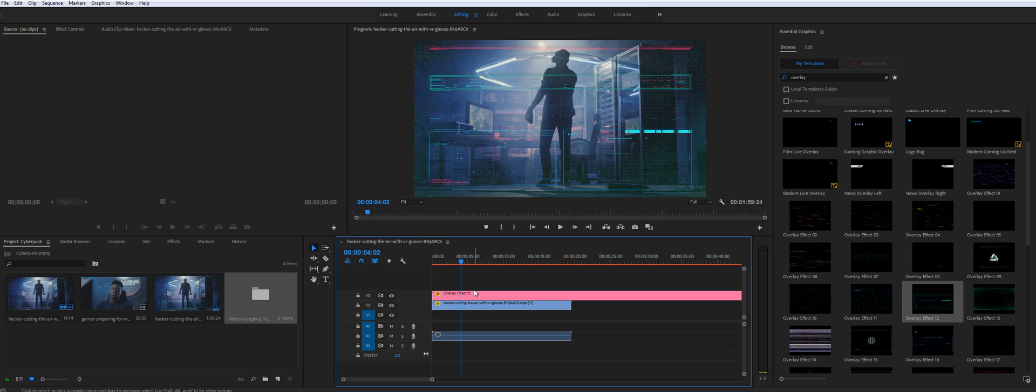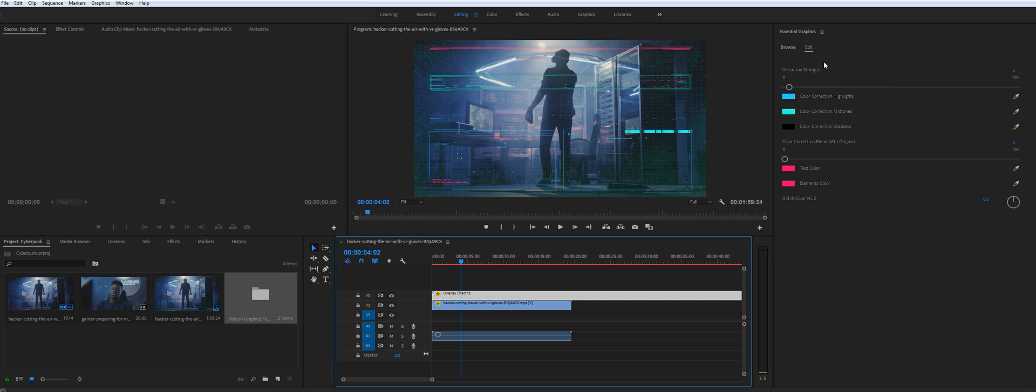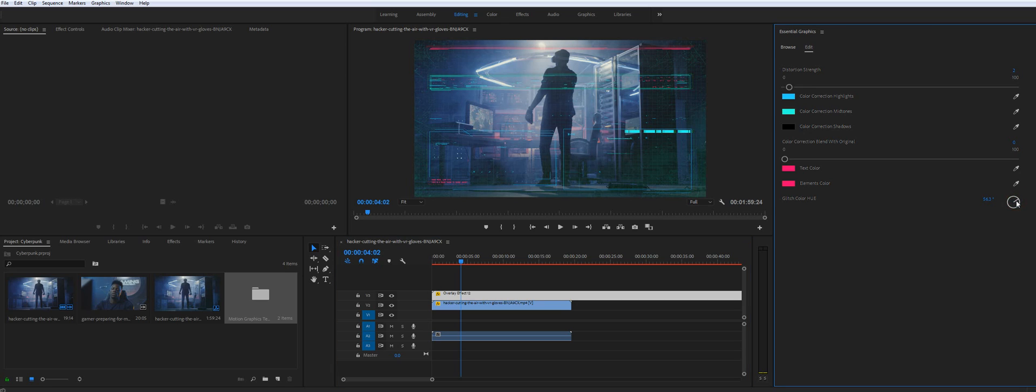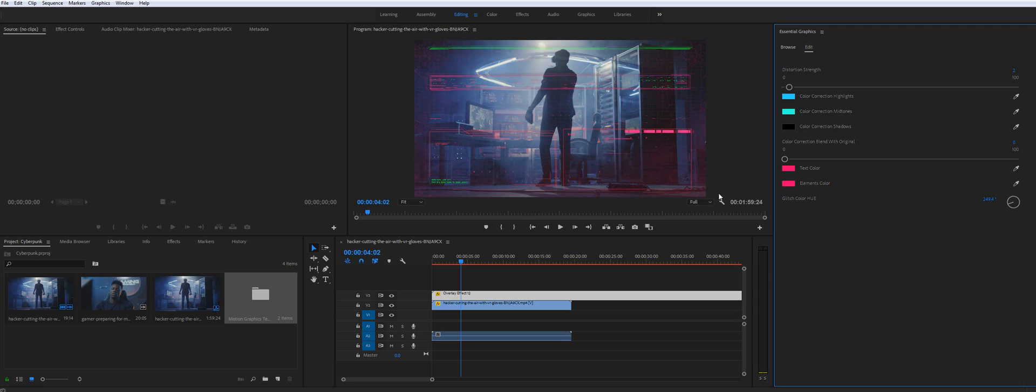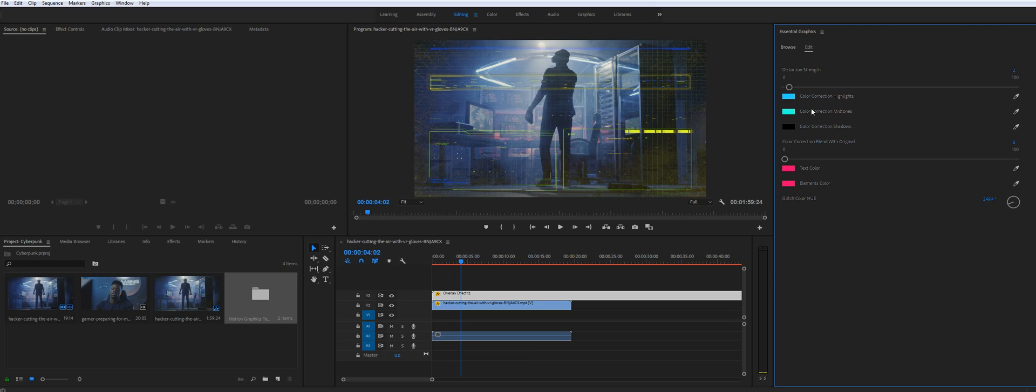Let's check settings as well. So you see the same glitch color controller. Yeah, so basically you will get completely different look in a few seconds and if you want to change it manually you can play with colors as well.